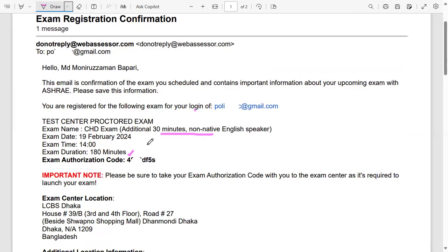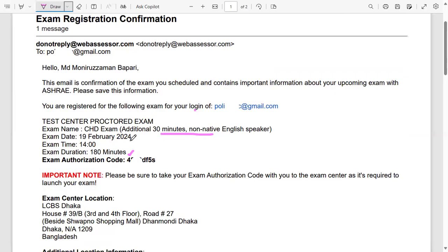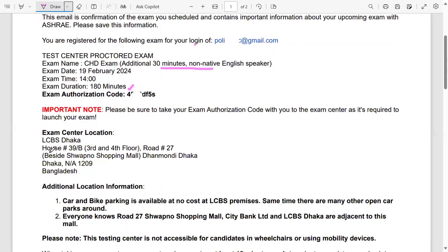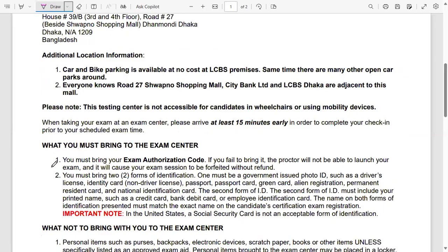My exam was 30 minutes extra as a non-native speaker. The duration was 180 minutes, so three hours for me. For you, if you're a native English speaker, it's going to be 30 minutes less than me. This is my exam location here.